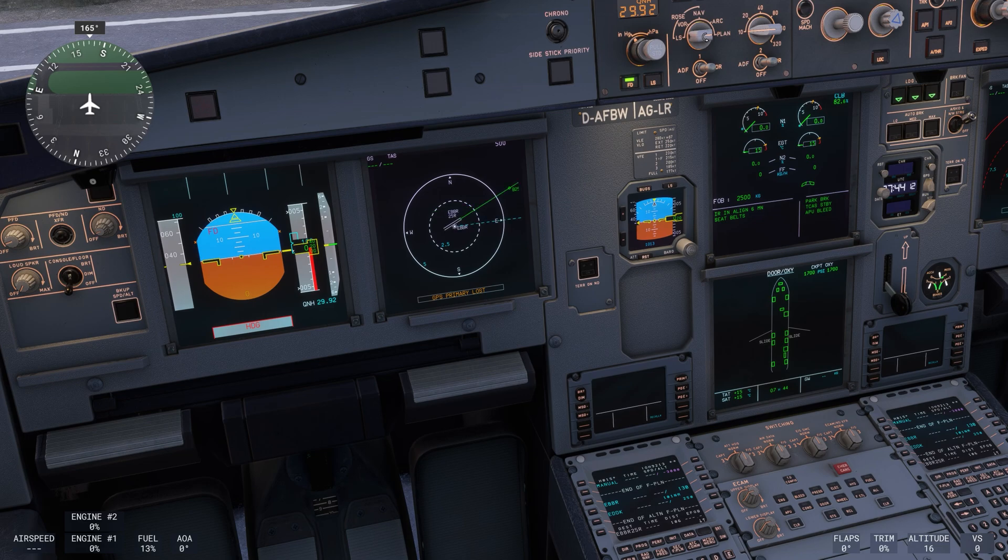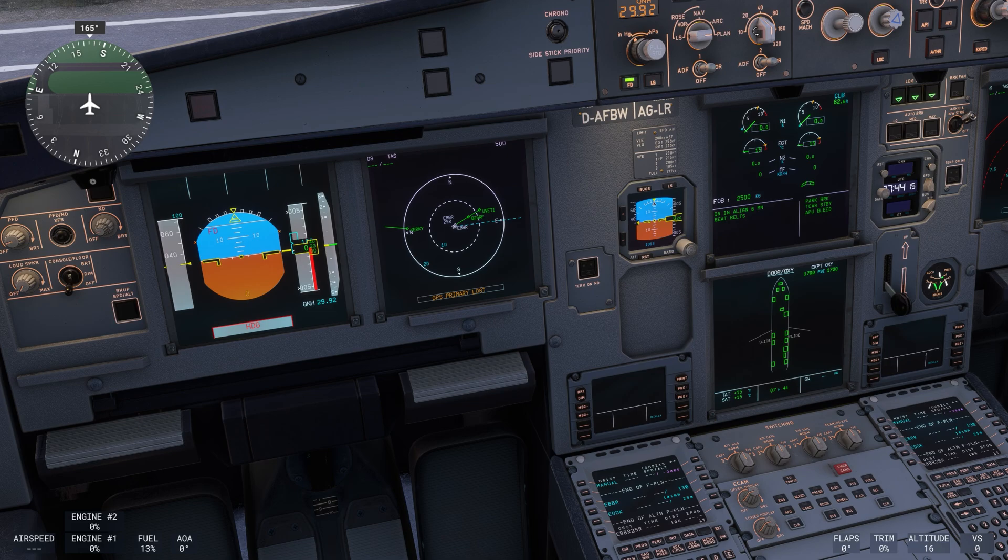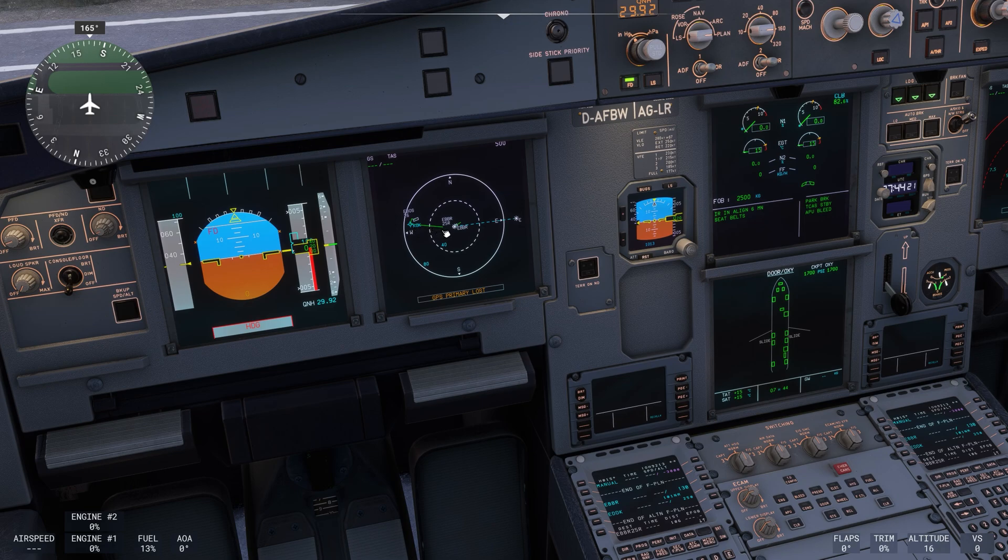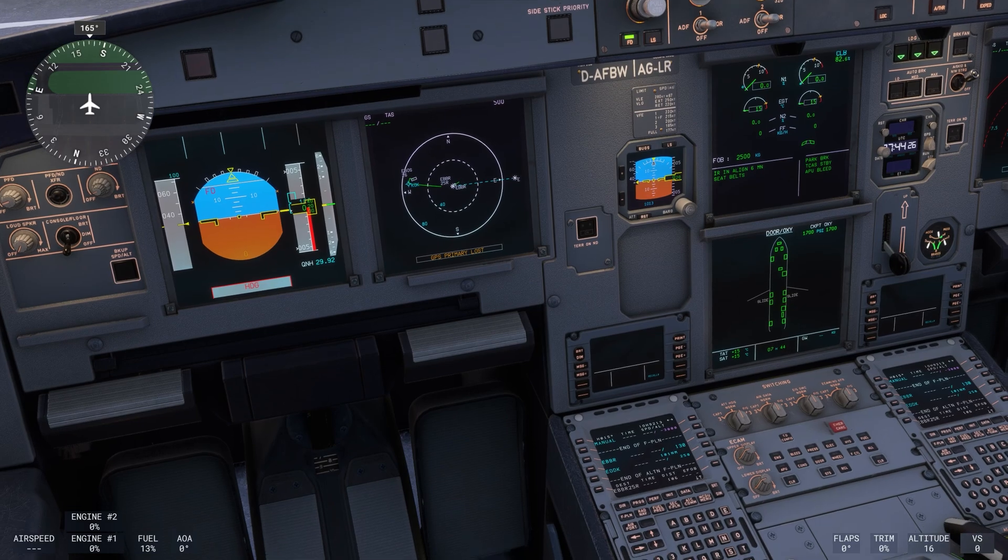I'm waiting for this primary flight display to load. If we go to plan and zoom out a little you will see that the flight plan is actually on the primary flight display. I see a discontinuity here. Let me try and find it.